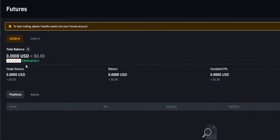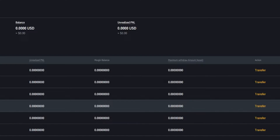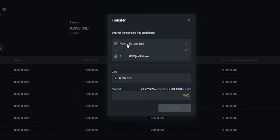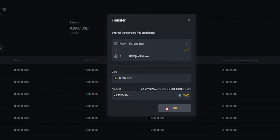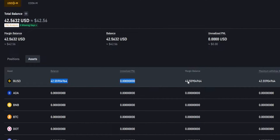So we'll come down here to assets and give that a click. I'll go ahead and demonstrate with BUSD. We'll come down here where it says BUSD and over on the right hand side we'll click the transfer button. Then we'll get a little pop-up window letting us know we're transferring from fiat and spot into USD margin. Down below we'll be able to see the coin we're transferring in as well as our available balance. We can type in a custom amount or click max then click confirm. Now as you can see we've funded our USD margin account — here's the BUSD that I just transferred in.